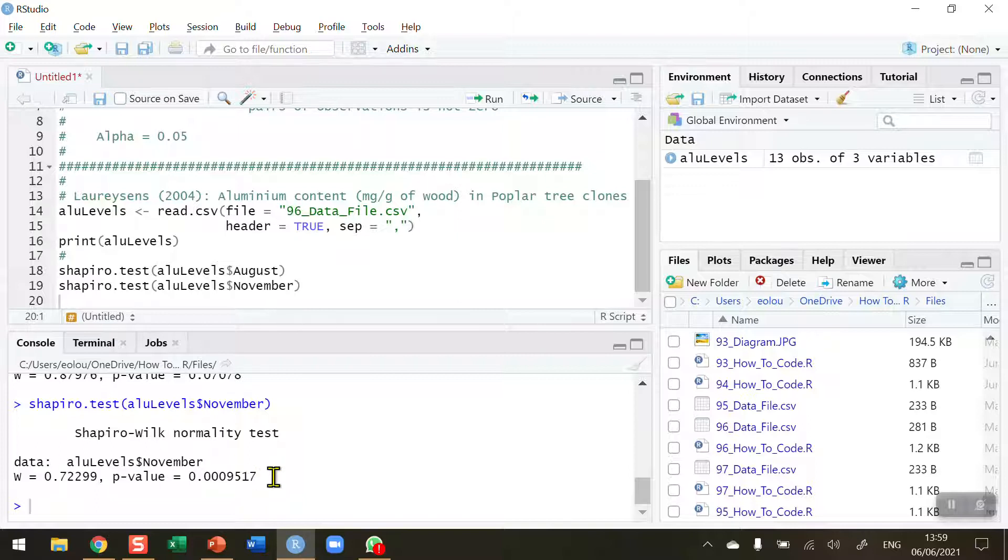So in that case then, a t-test is not appropriate test to use, and we're now going to use the Wilcoxon signed rank test, which is based on the ranks, the median ranks of the two samples.